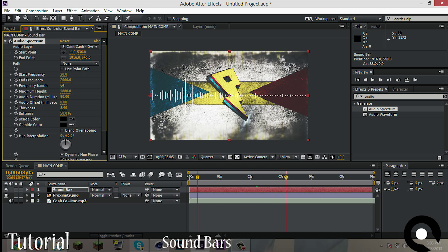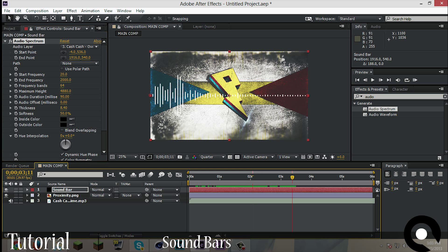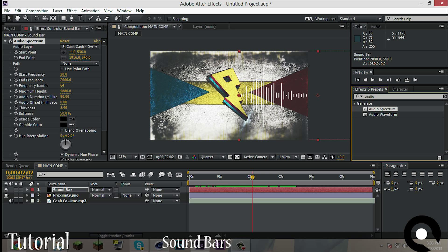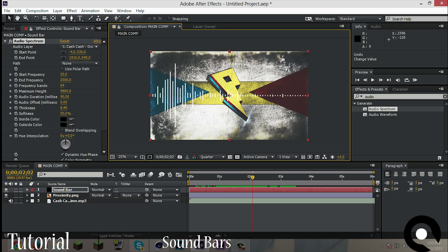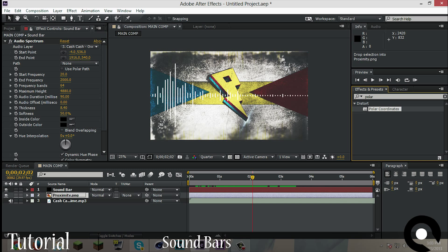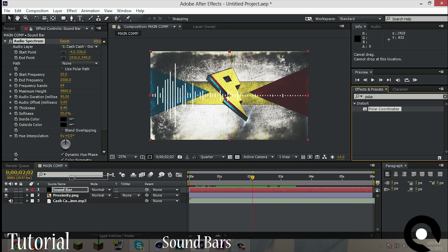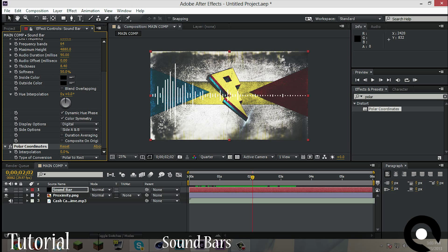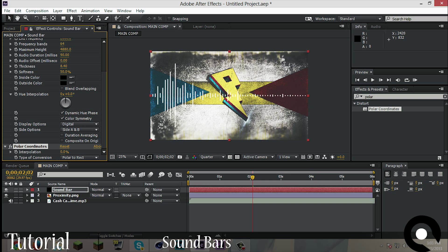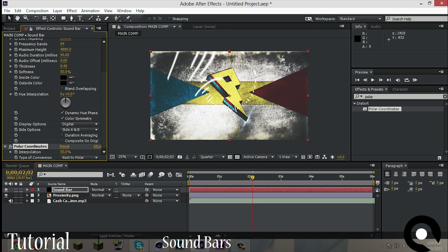What you want to do is go to here to Effects and Presets again and go to Polar and click that one. And put it on the sound bar again. And now what you want to do is change Rect to Polar and put it all the way to 100%. So now we have this round thing, but it's kind of small, so we want to change that.